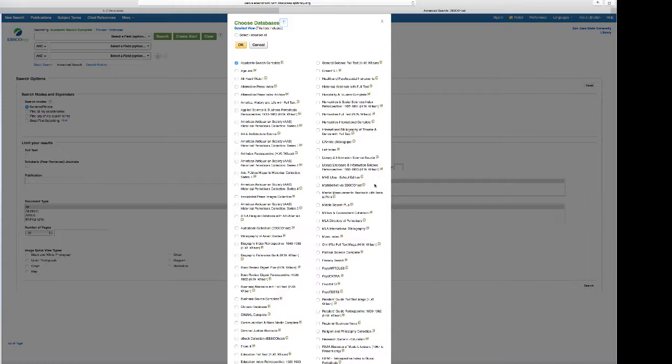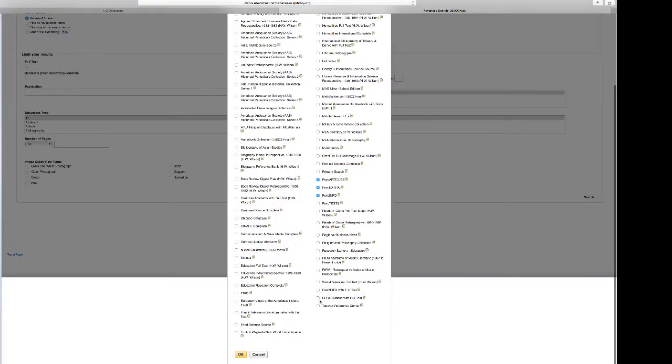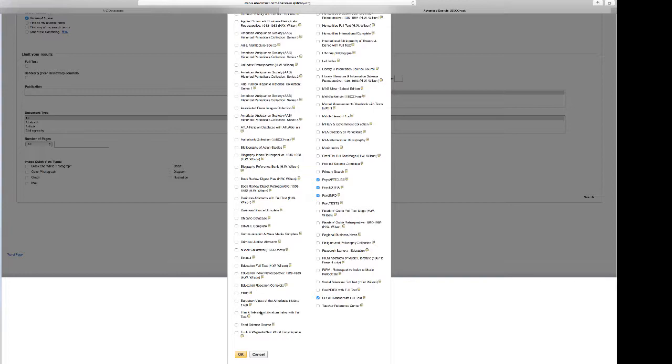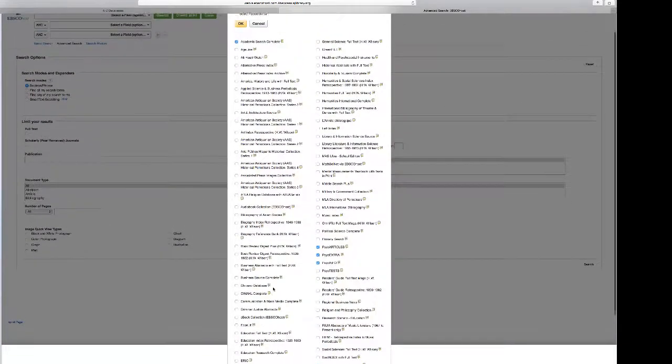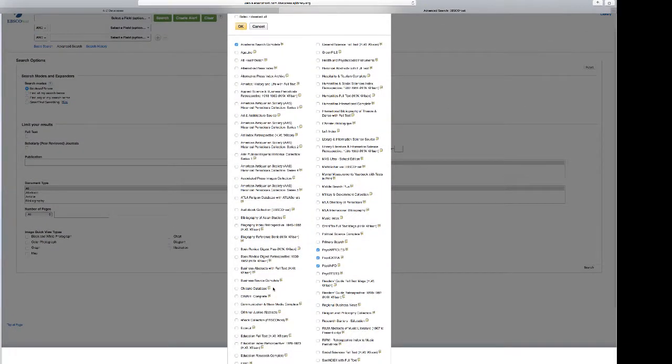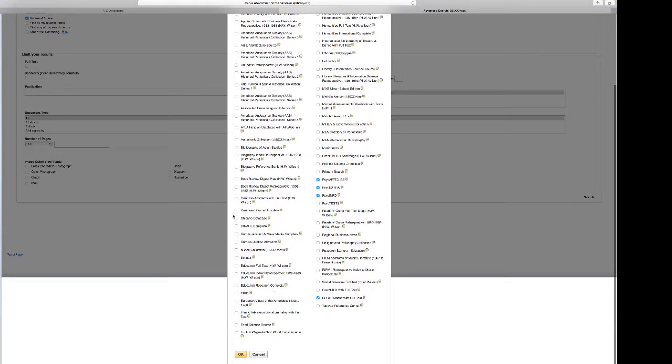Notice that I could select all of the psych databases that I had listed on an earlier slide, and if I go down I can also click on Sport Discus. I want you to look through all of these databases for ones that might be appropriate for other papers that you might be writing. So then I would choose OK.